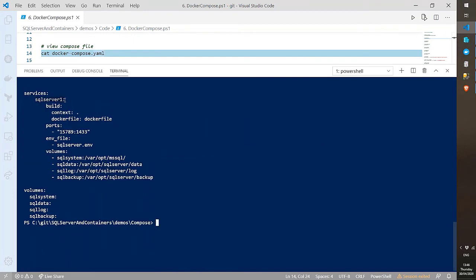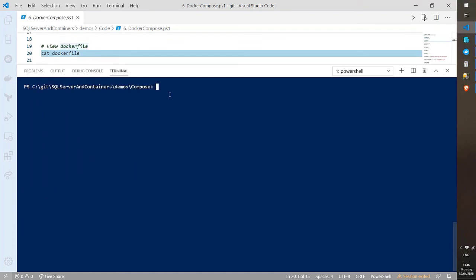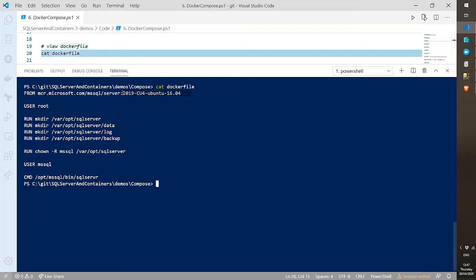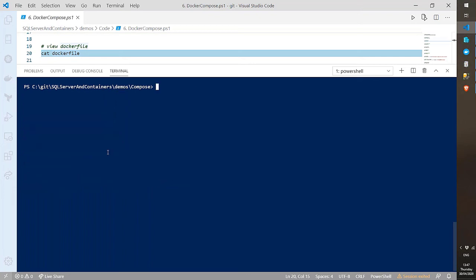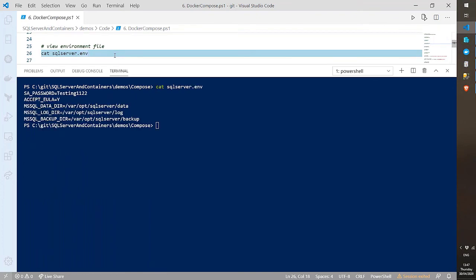Looking at the Docker Compose files: the Docker file creates directories, changes ownership to the SQL user, and starts SQL Server. The environment variables file holds the SA password, EULA acceptance, and default data/log/backup directory paths pointing to the named volumes. If pushing to GitHub, you'd add the .env file to .gitignore so you're not exposing the SA password in a public repository.